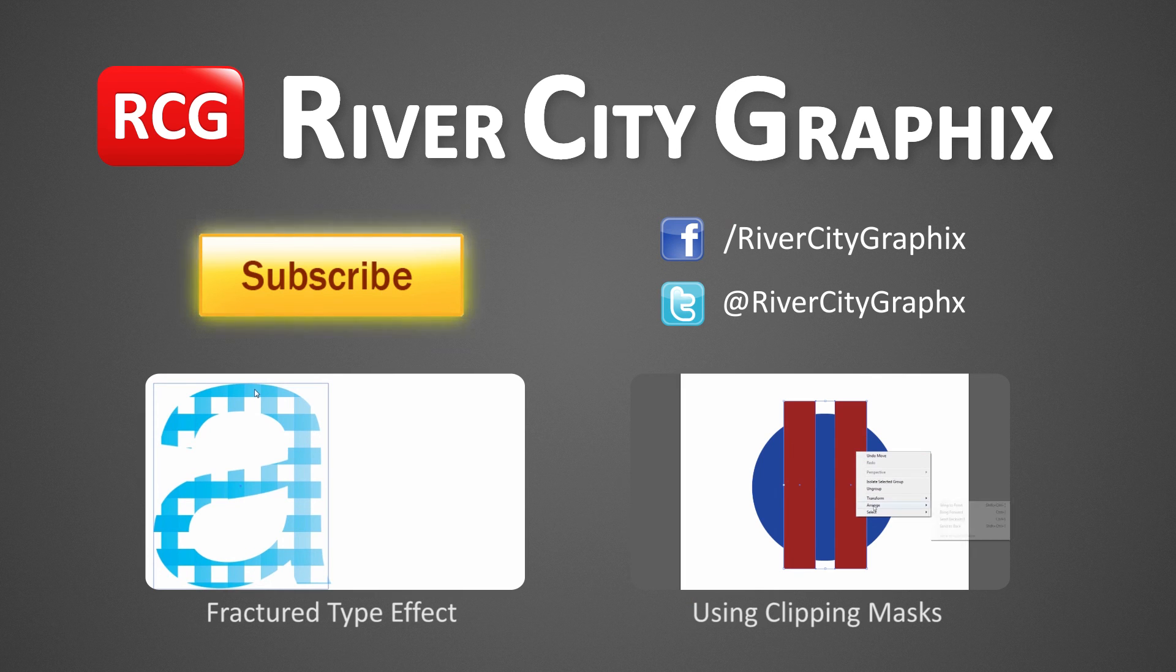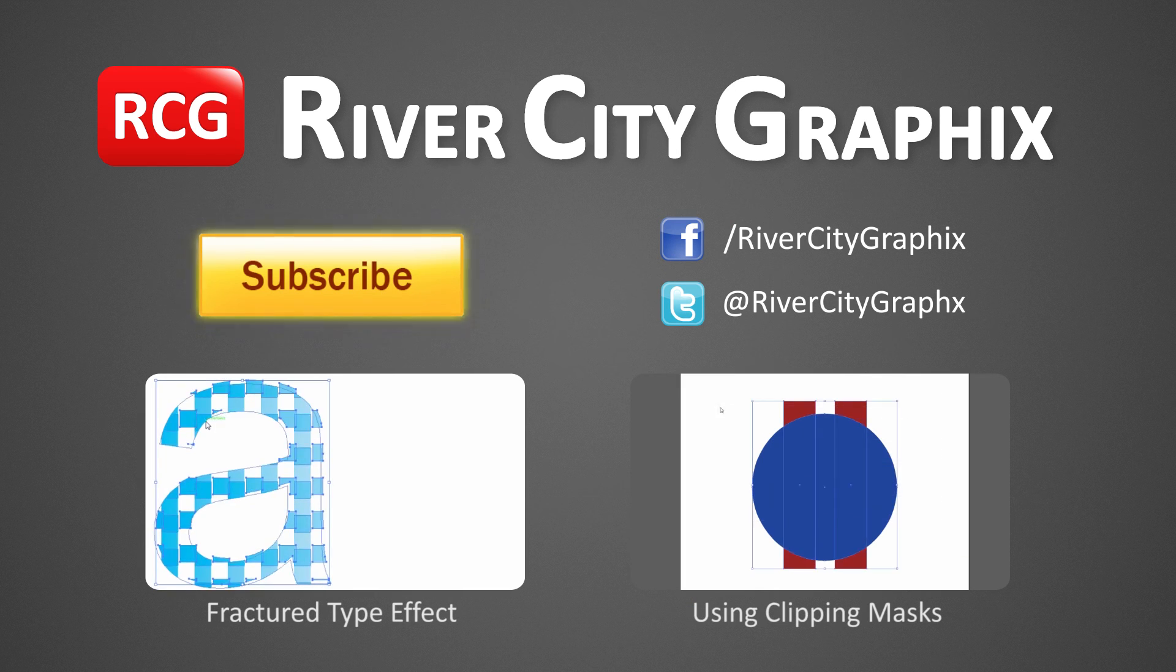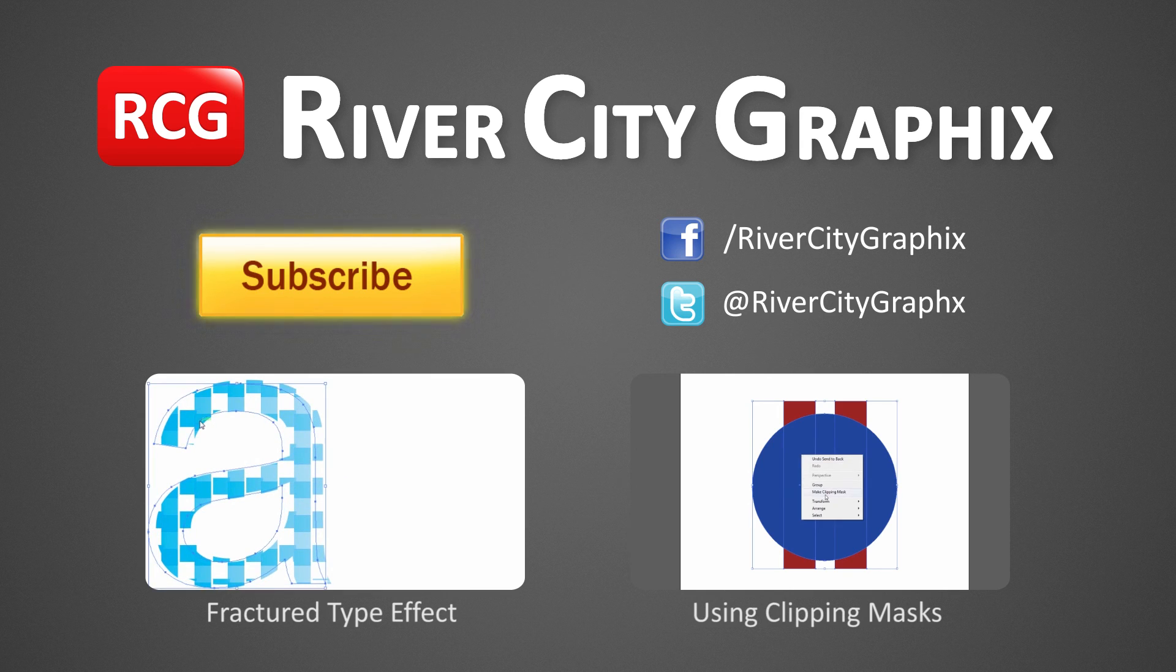Now as always, if you enjoyed this Illustrator tutorial, be sure to subscribe, rate, comment, and share it with your friends.